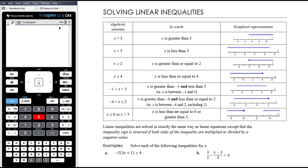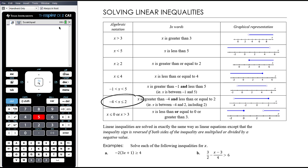We can combine those things together. This says that x is somewhere between negative 1 and 5, not inclusive — so it has to be bigger than negative 1, but also less than 5. It can't include negative 1 or 5. Whereas this one, x is somewhere between negative 4 and 2; it can be equal to 2, but it can't be equal to negative 4.